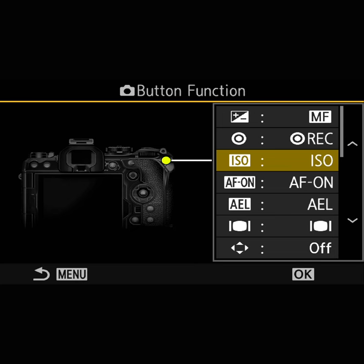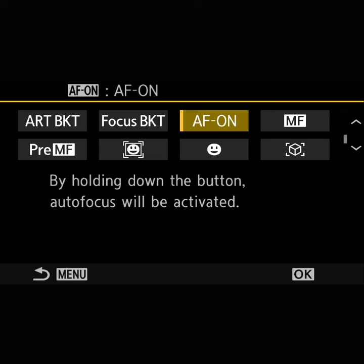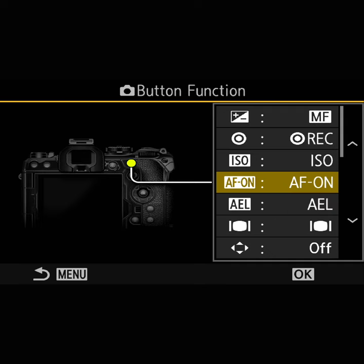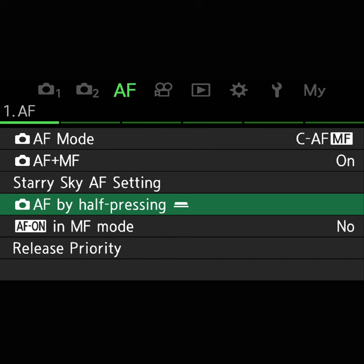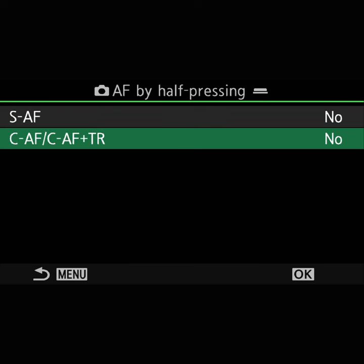Here is how I have set up back button autofocus — it's on this button here, so whenever I'm pressing it, I autofocus. I have decoupled it from the shutter button so that pressing the shutter halfway or fully will never change the focus point. To make sure you really have back button autofocus, you need to disable focusing when half-pressing the shutter. You find that setting under 'AF by half pressing shutter' — turn it to no for all the focusing modes you're interested in using.